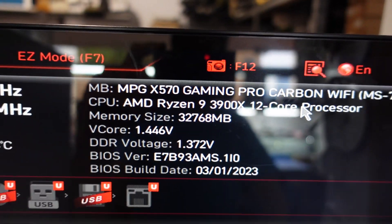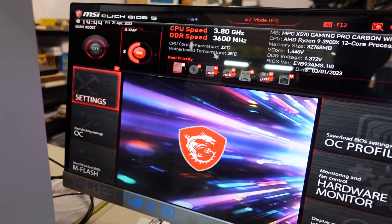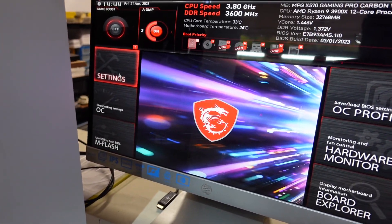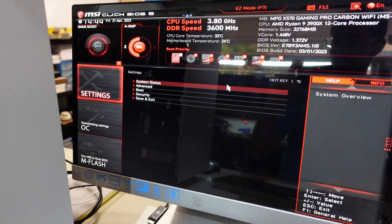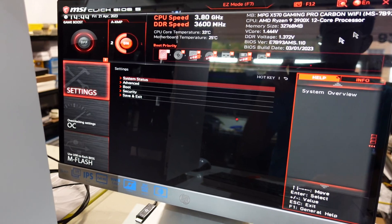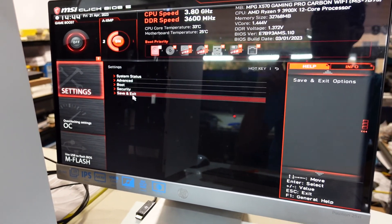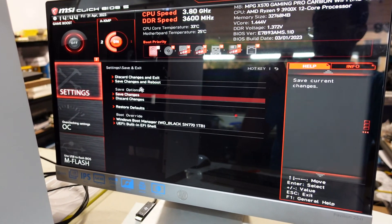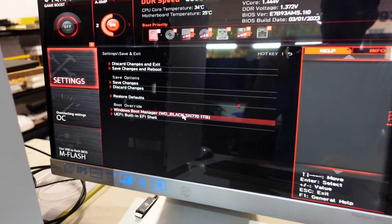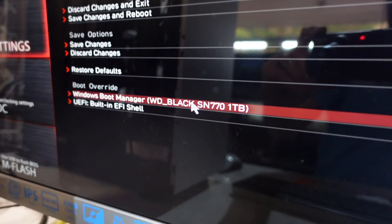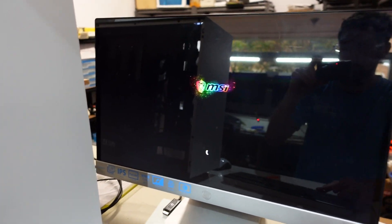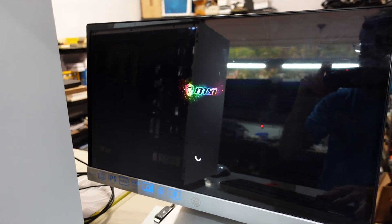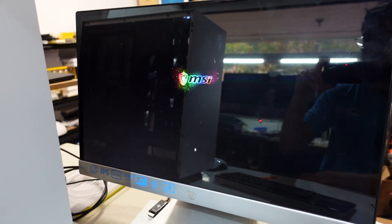X570 Gaming Pro Carbon Wi-Fi, all the different words you can use. If I go exit and tell it to load WD Black NVMe SSD.